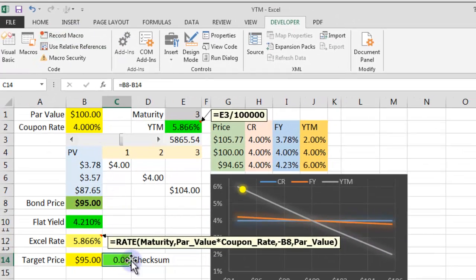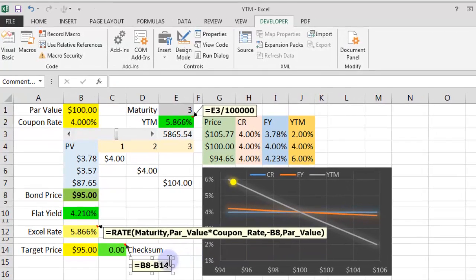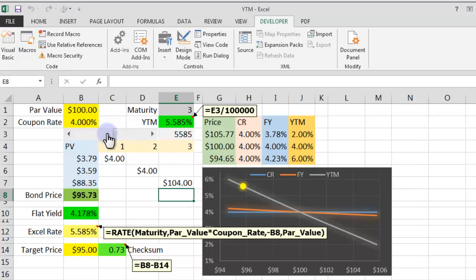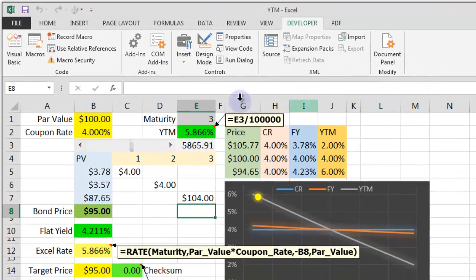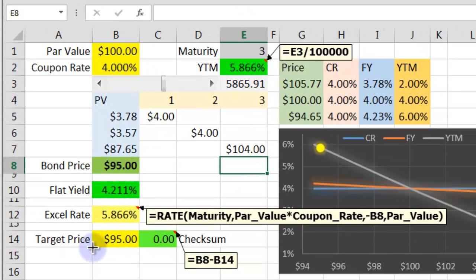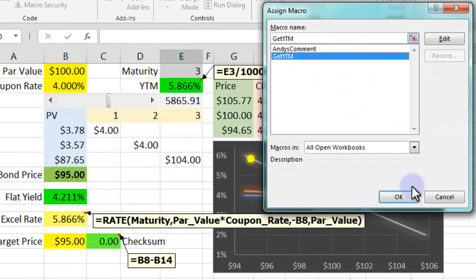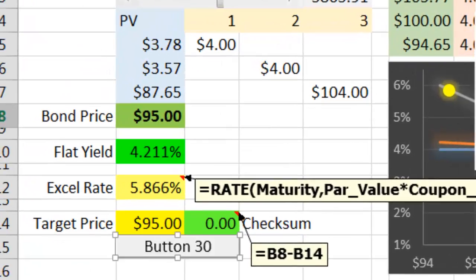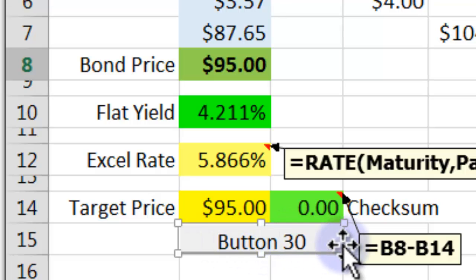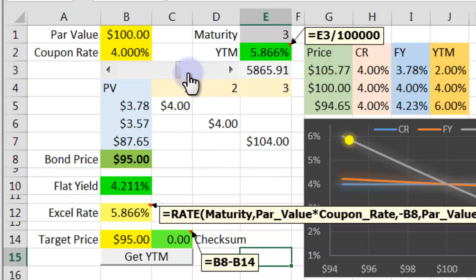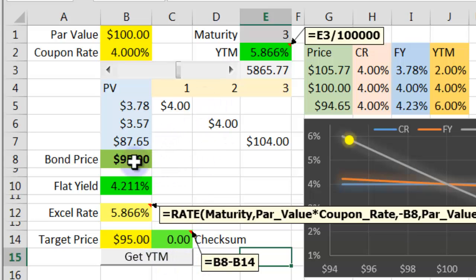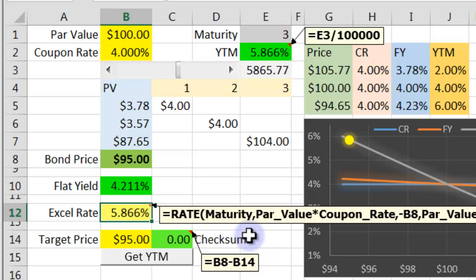Now let's attach that to a button. I could run that directly by going to Macros Get YTM Run, but that's fiddly. Wouldn't it be nice if we had a button? Go to Insert, go to a button, put a button in here. Attach it to the correct macro Get YTM. Change the name to Get YTM. Let's get the price wrong again, so the price is 97.97. Press this. That will run in the background the Goal Seek function. Fantastic. We've now figured out Goal Seek, we've got scrollers, and we've got the rate command. We've got everything we need.